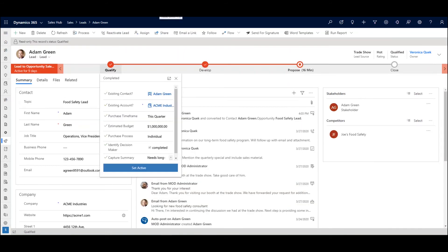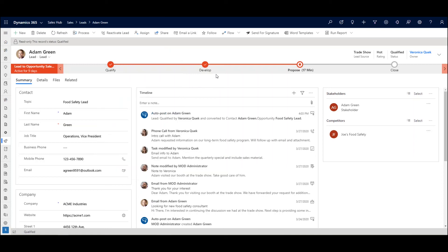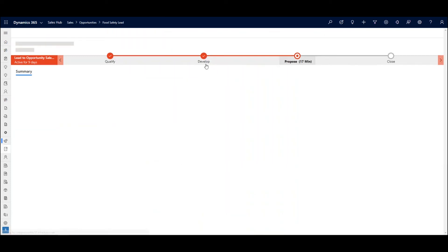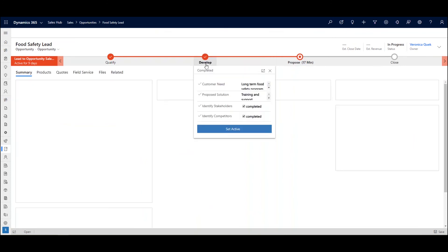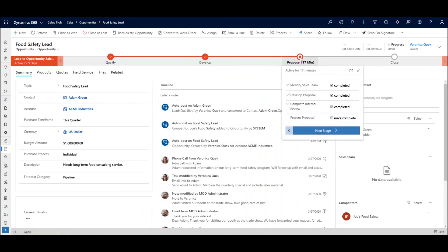So reinforcing next best action is done via something called a business process flow and it lives atop the lead and opportunity record. We've actually already used it when we qualified Adam we had to ask him a series of questions and those had to be answered before we could move him forward and this concept moves throughout the opportunity record as well. As you can see in the develop phase there are different items that have to be accomplished and in the proposed stage as well. Makes it really easy to reinforce, coach, or dictate a specific process based on your best practice.